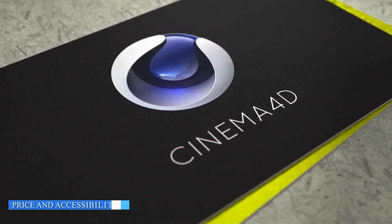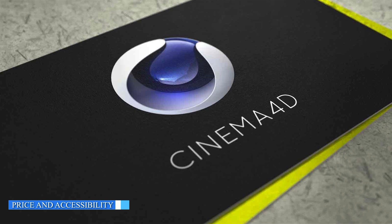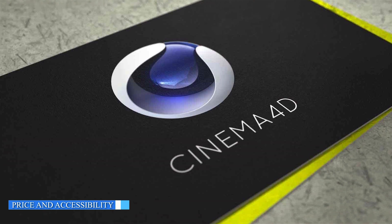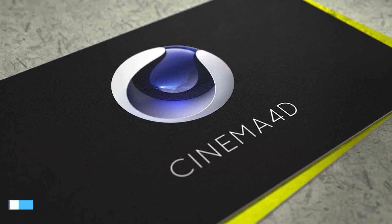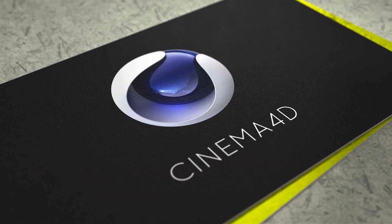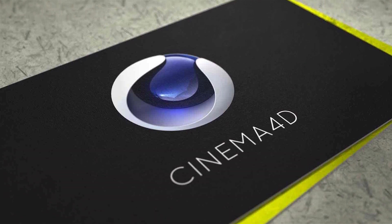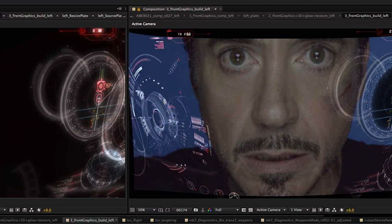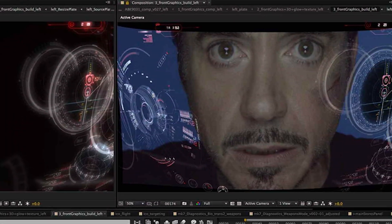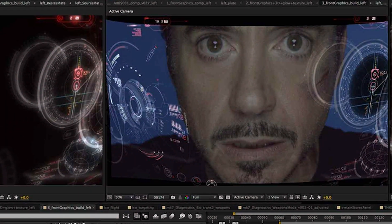Price and accessibility are crucial considerations for many artists and studios. Cinema 4D offers several licensing options, including a subscription-based model, making it accessible to individuals and small studios.